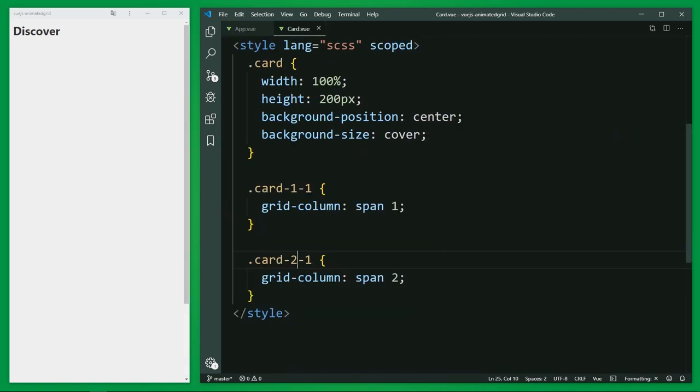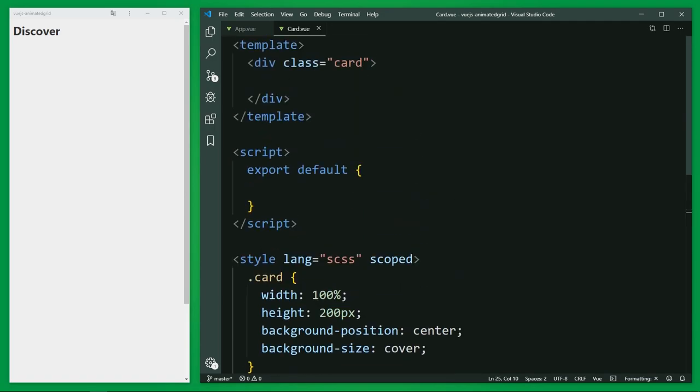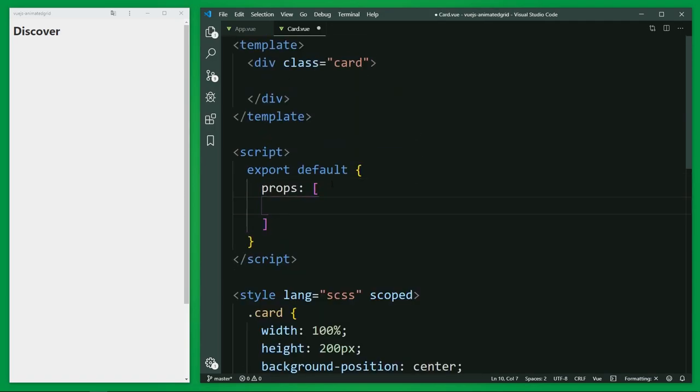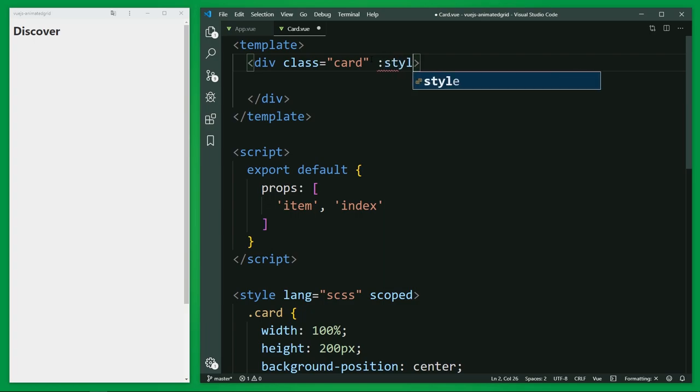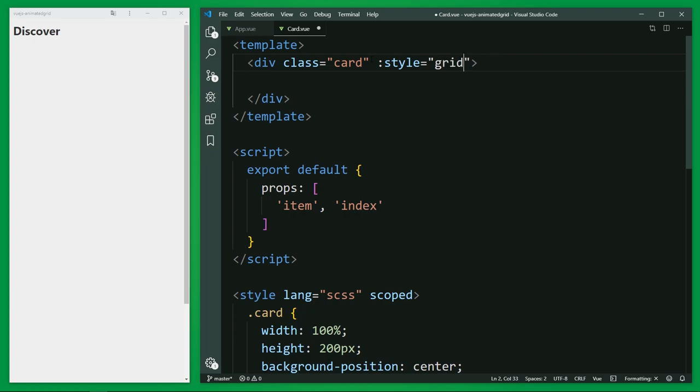With this I can fetch the provided data in the card component, item and index. Now I'm going to bind the image from each card as a background image. So I use the style binding here on the card element. And here I want to use a computed property to keep this code here clean, gridStyle.